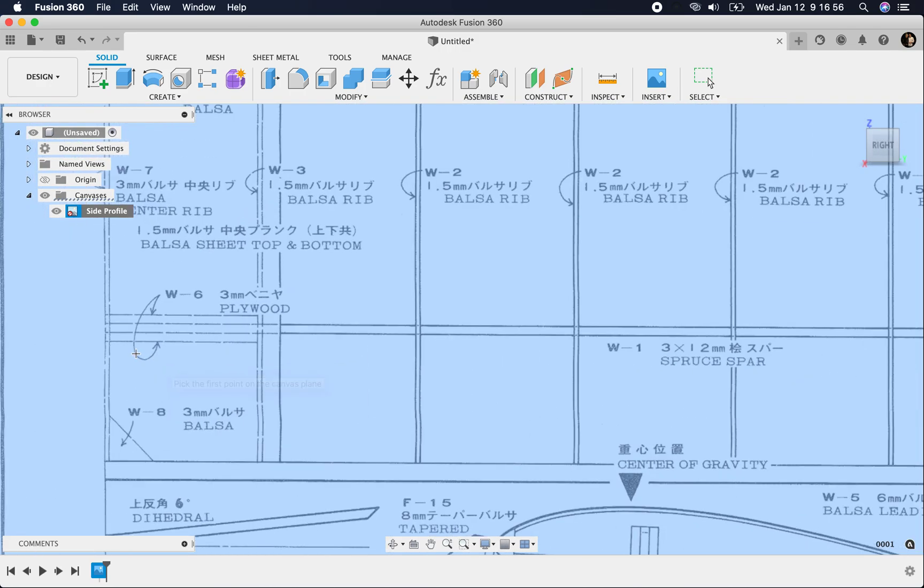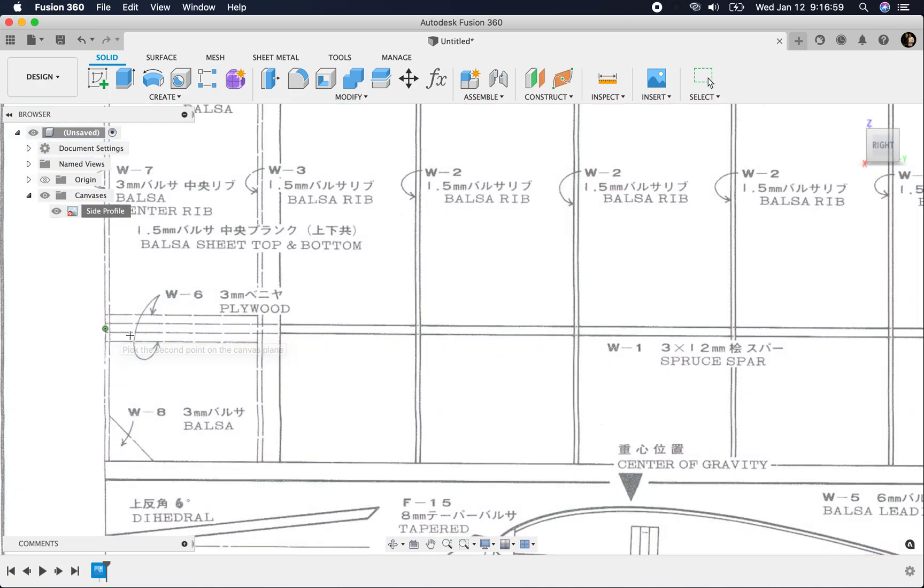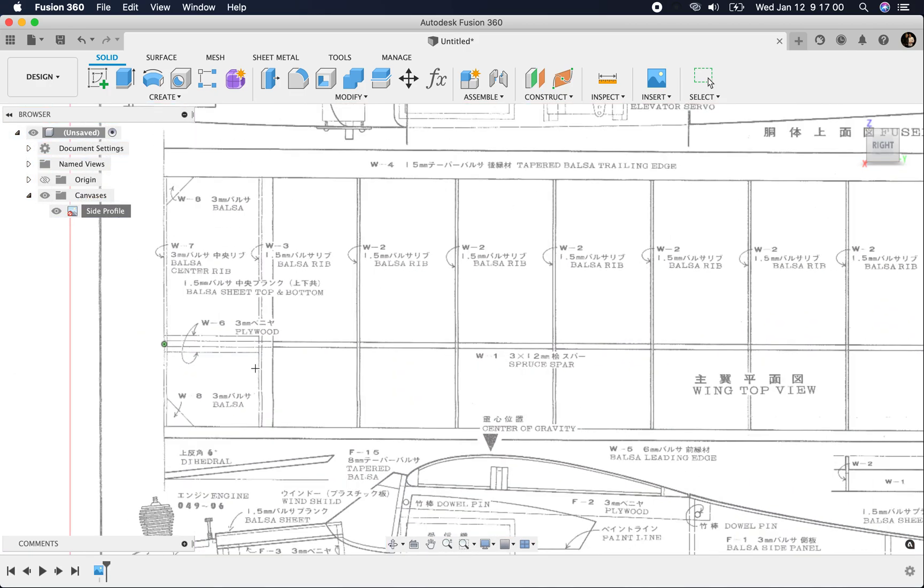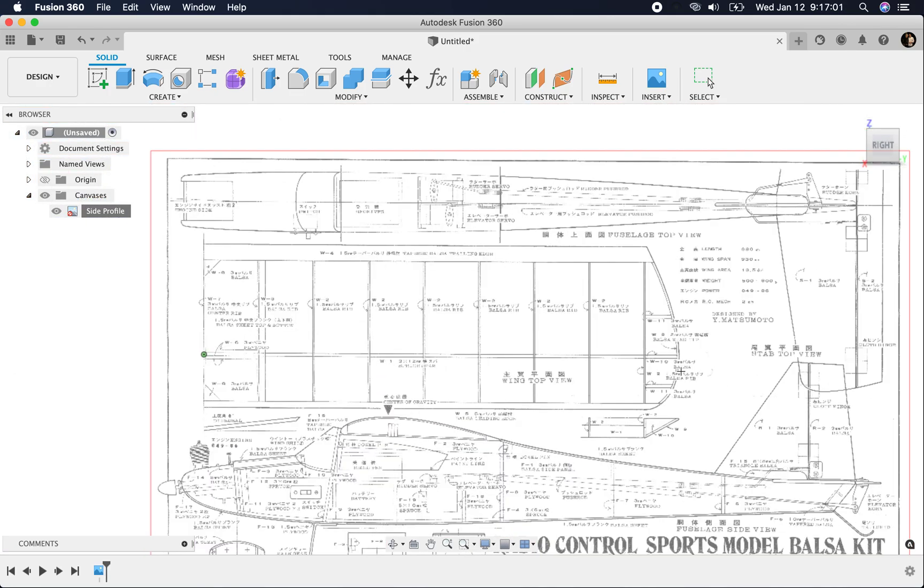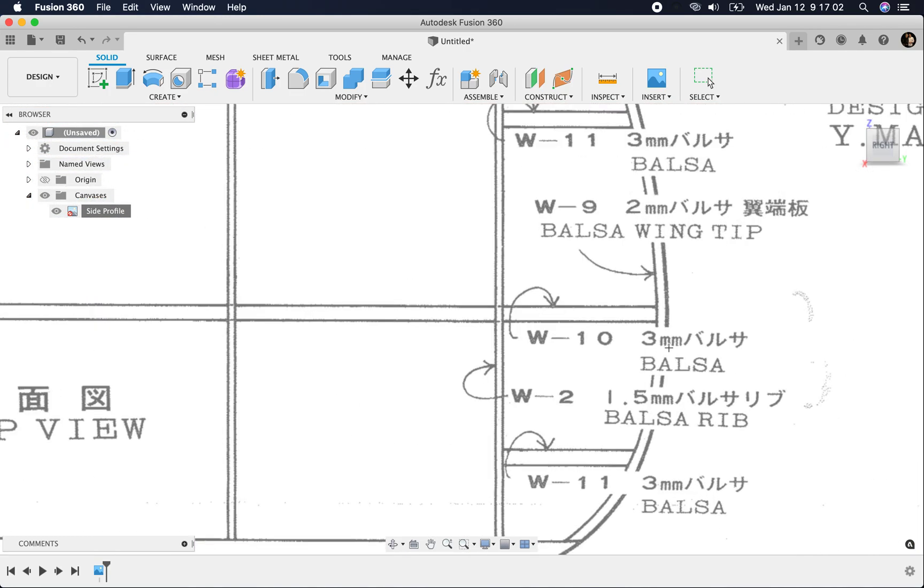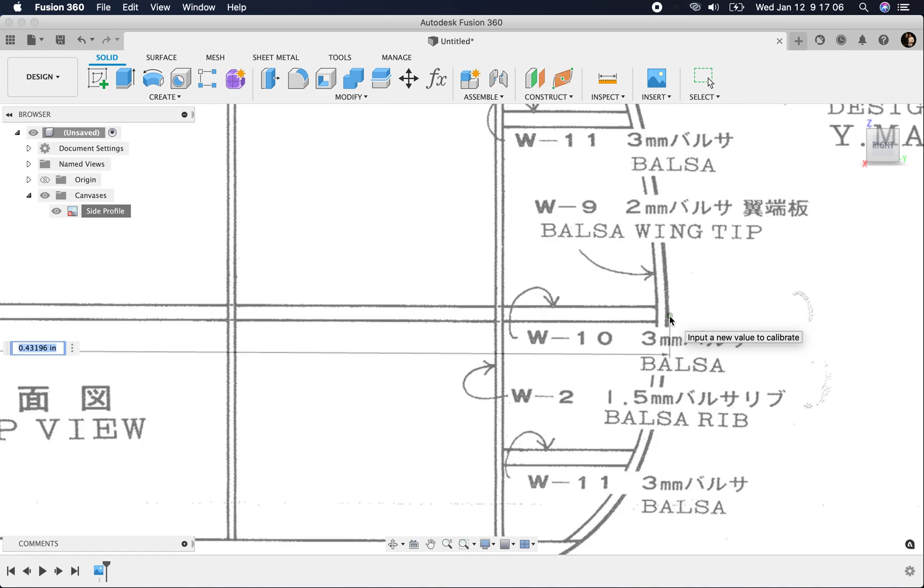Here's the center of the wing here. I'm going to click there, and I'm going to click out here to the edge. And I'm going to make this 465 millimeters.